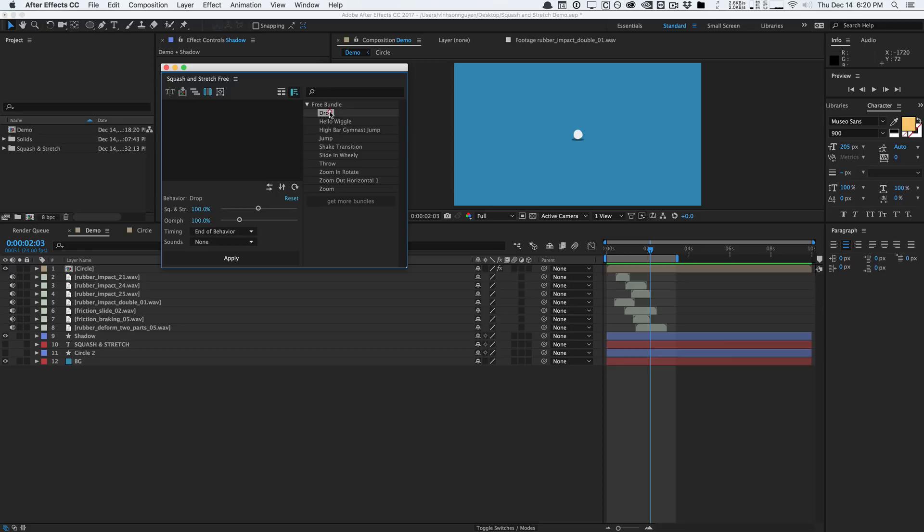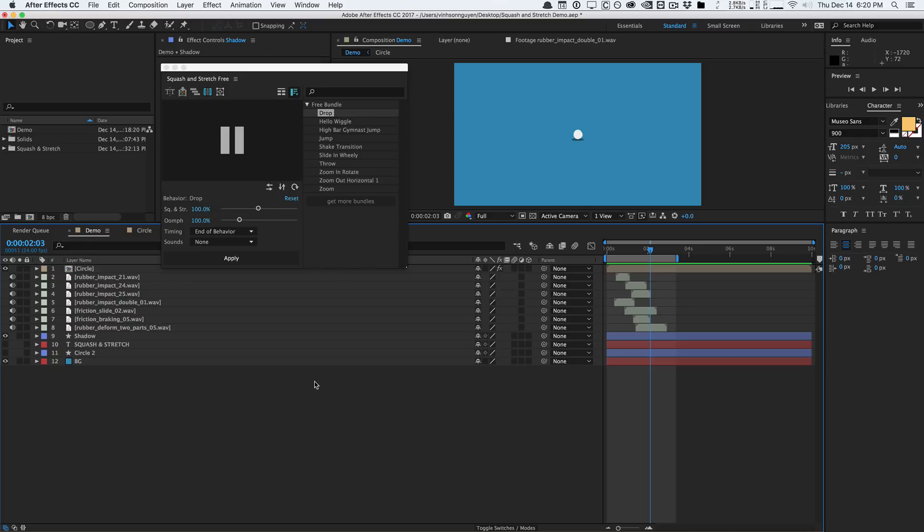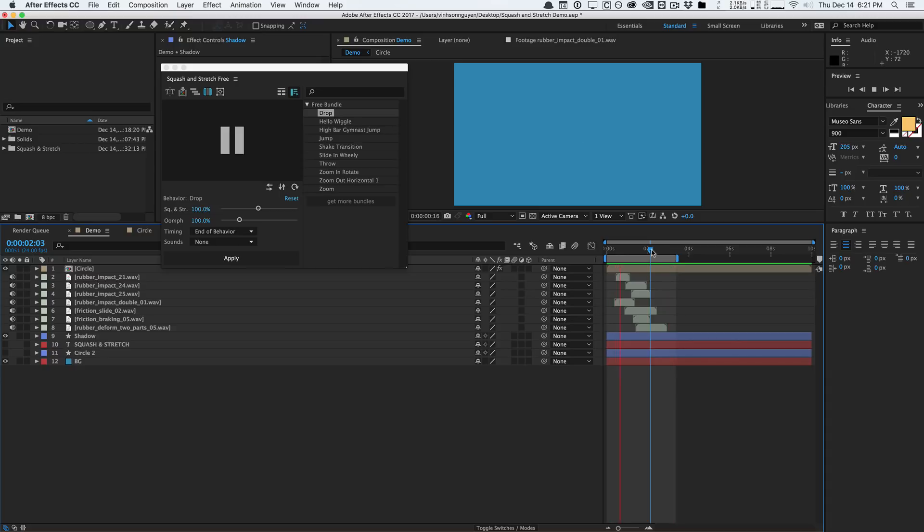So once you find something that you like, you're able to apply it very quickly. For example, I created this really quick bouncy animation complete with sound using this tool in about five seconds. This is a really quick bouncing animation here with the sound, applied in about five seconds.